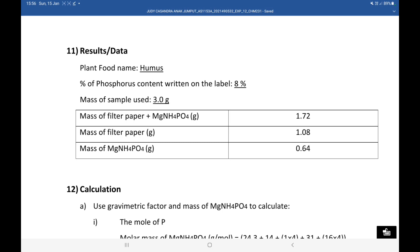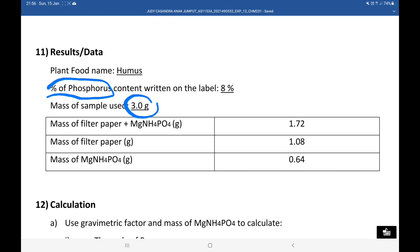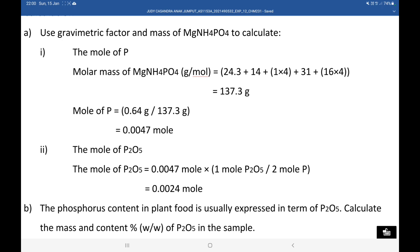Here are the results that we obtained from this experiment. The plant food we used is Hummus, and the percent of phosphorus content written on the label is 8%. The initial mass used from the plant food sample is 3g. The main objective is to find the phosphorus percent content inside the sample. To do that, we find the final mass of ammonium magnesium phosphate by knowing the weight of the filter paper, and then we find the mole of phosphorus using that final mass.